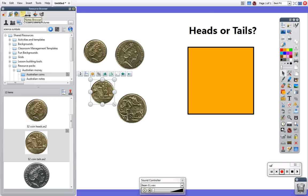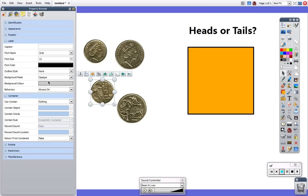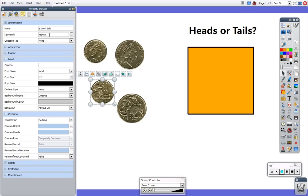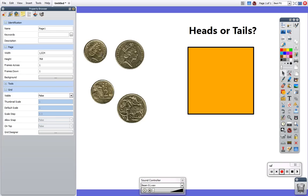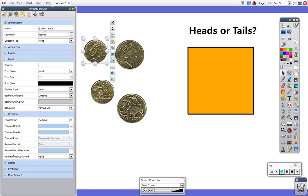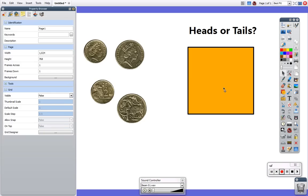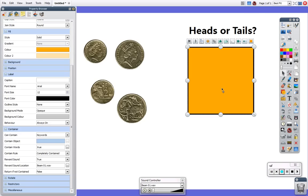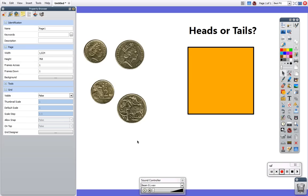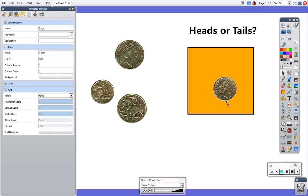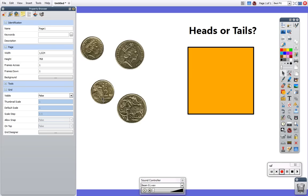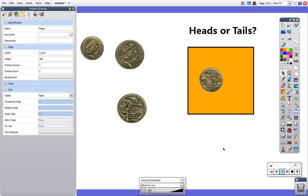If I go to my property browser and my identification change that to true, this one's head so I'll change that to false. Because I've told this box to only accept things which are true once I put the head in nothing will happen, no sound will play. If I put the tails in I will get a sound.